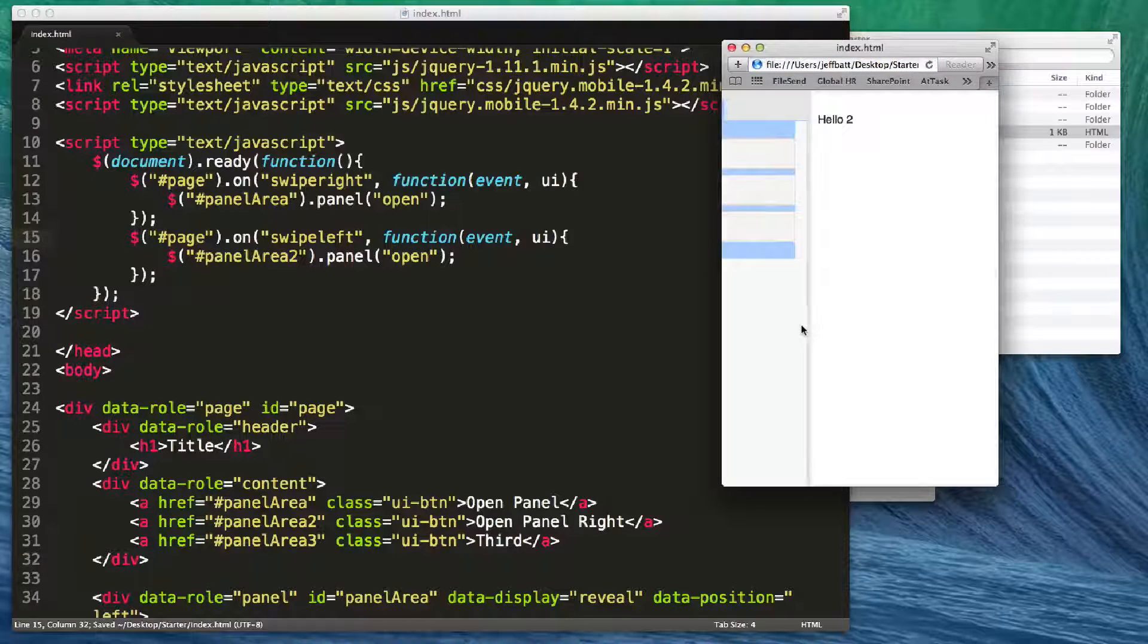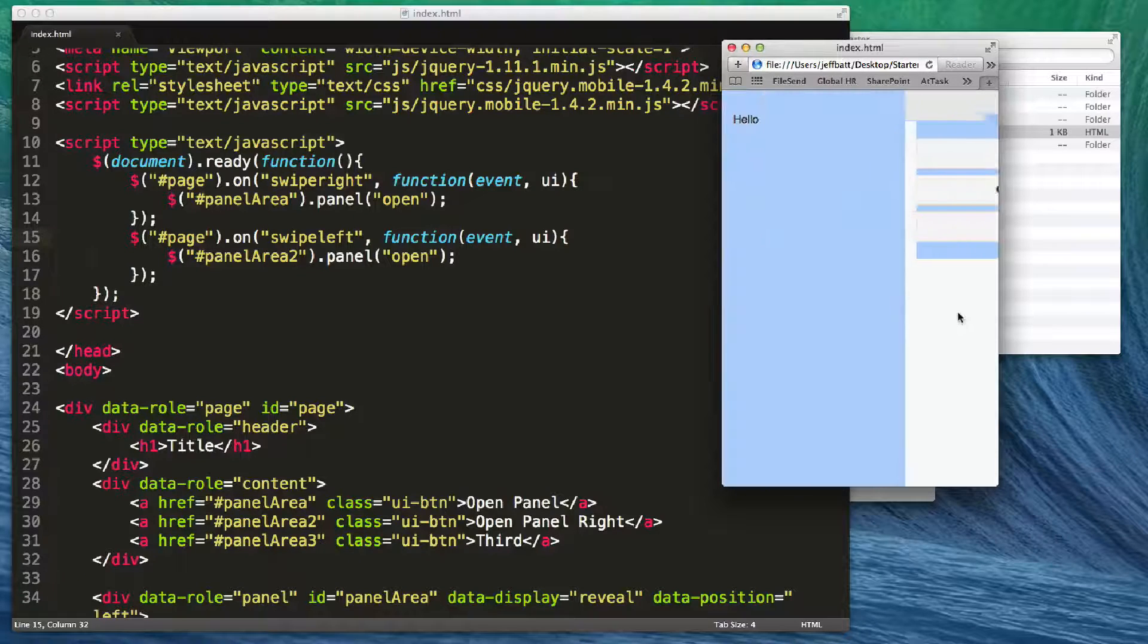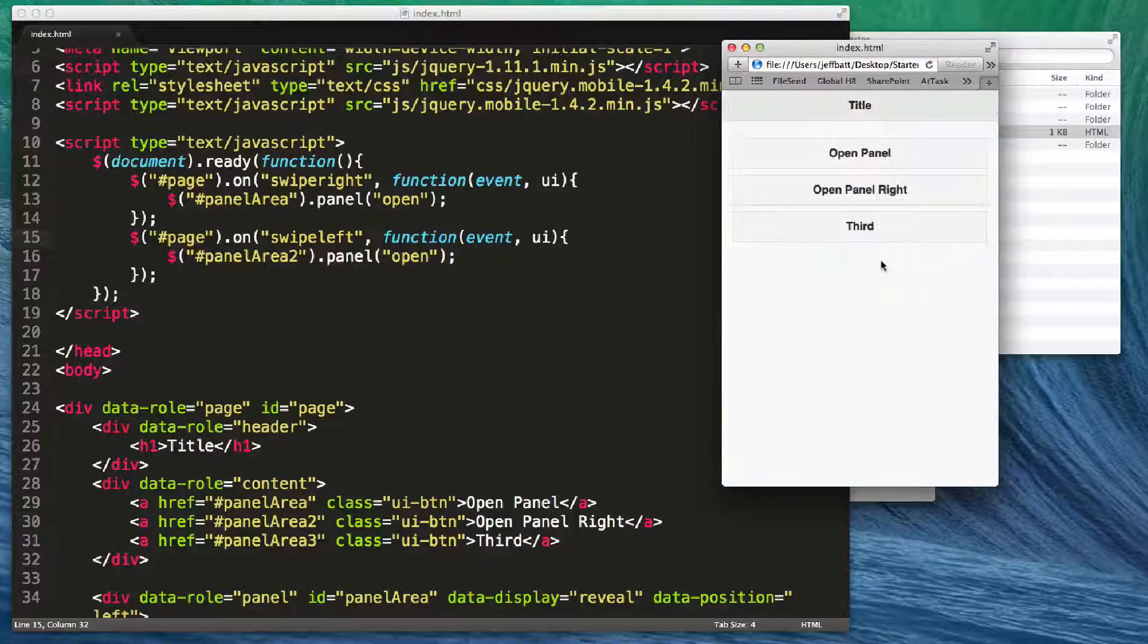If I swipe left, panel two will open. If I swipe right, panel one will open as well.